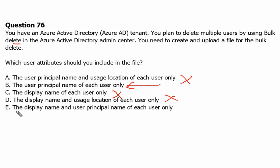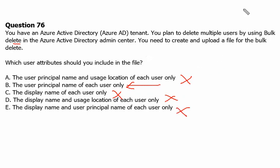Option E says display name and user principal name for each user — that is also incorrect. So option B, user principal name only, is the correct answer. Let's move to the next question.